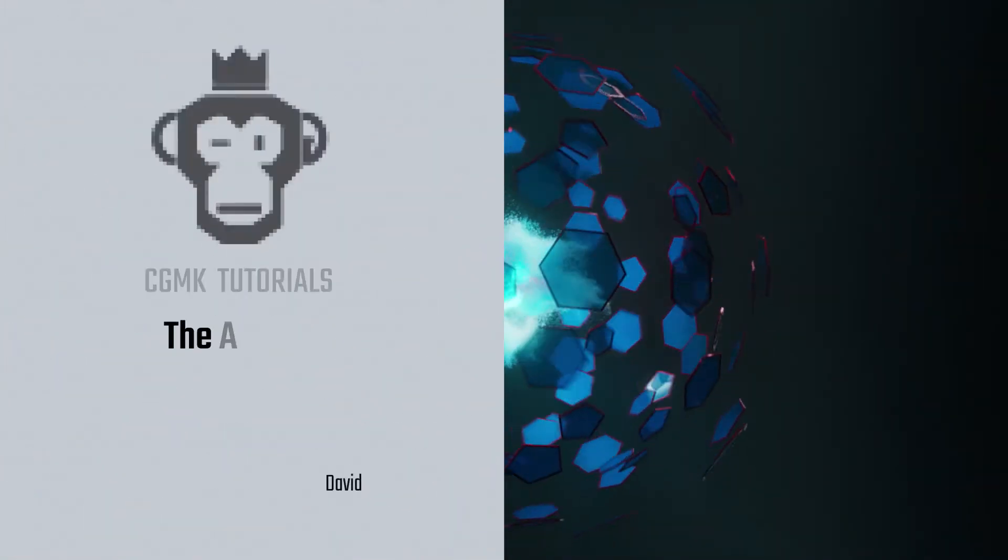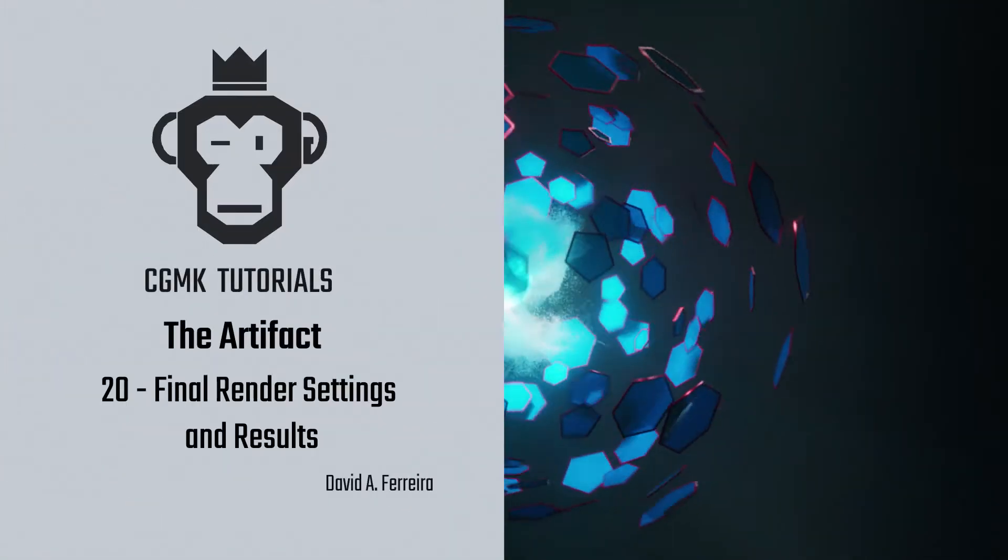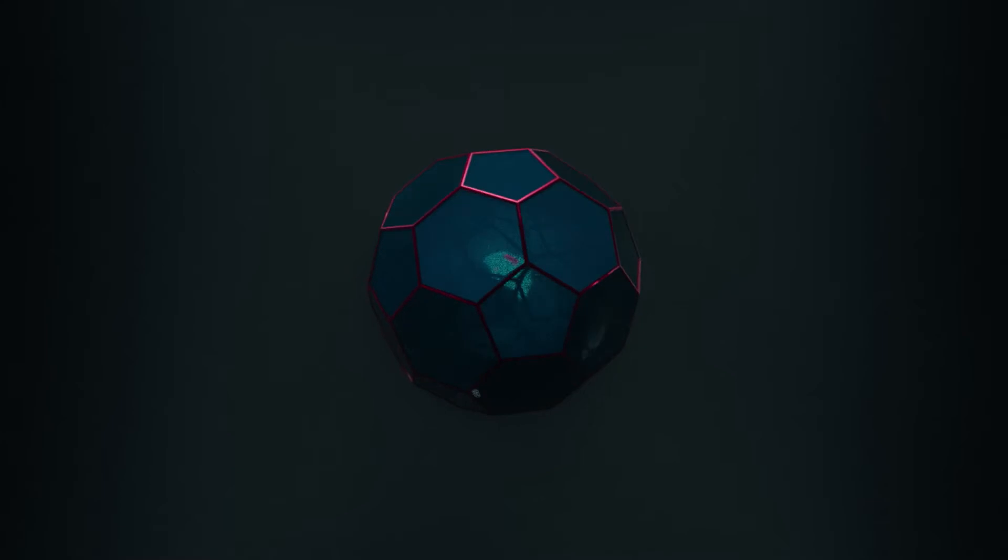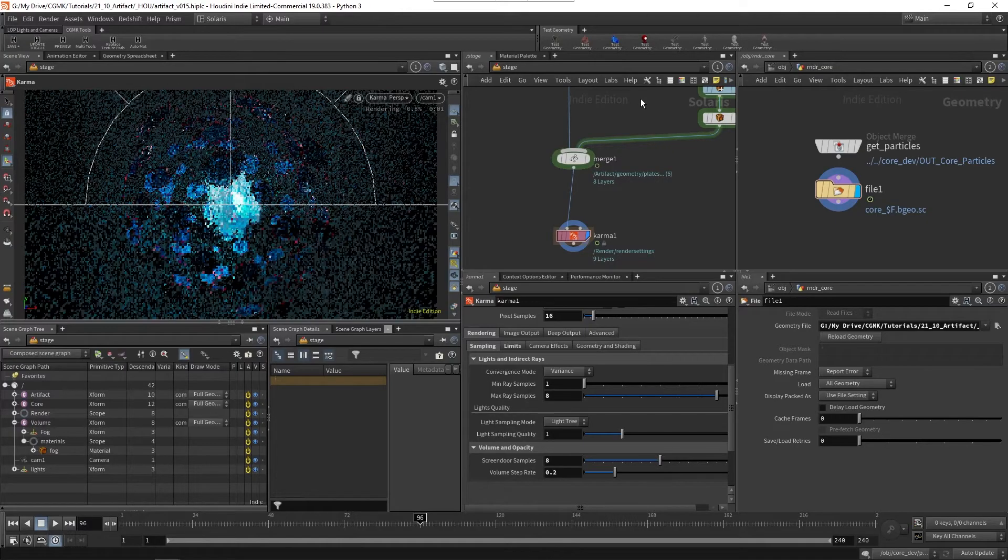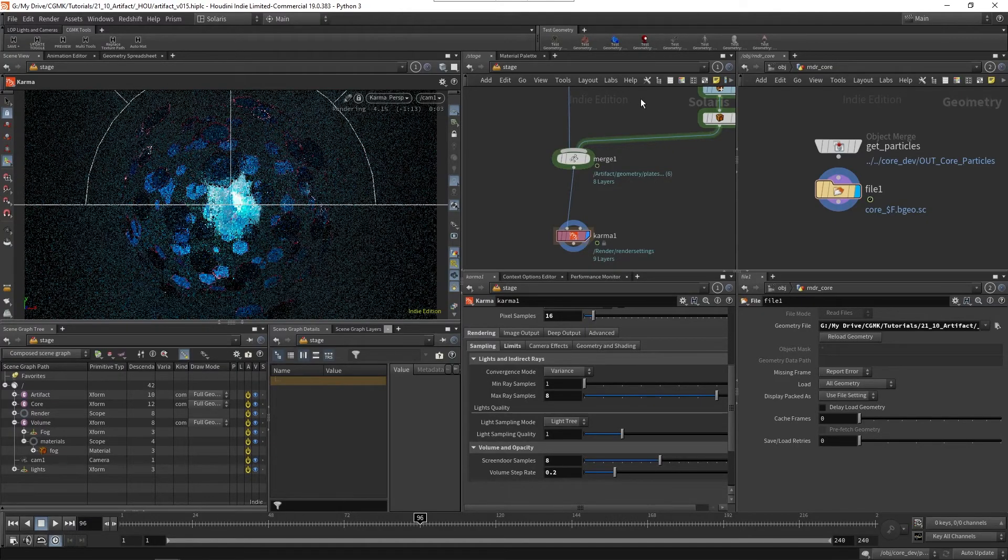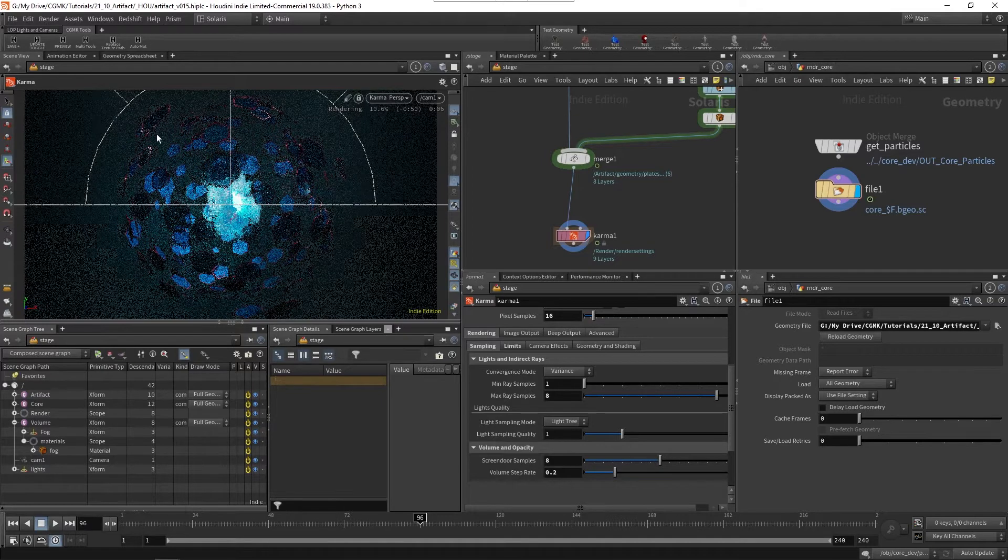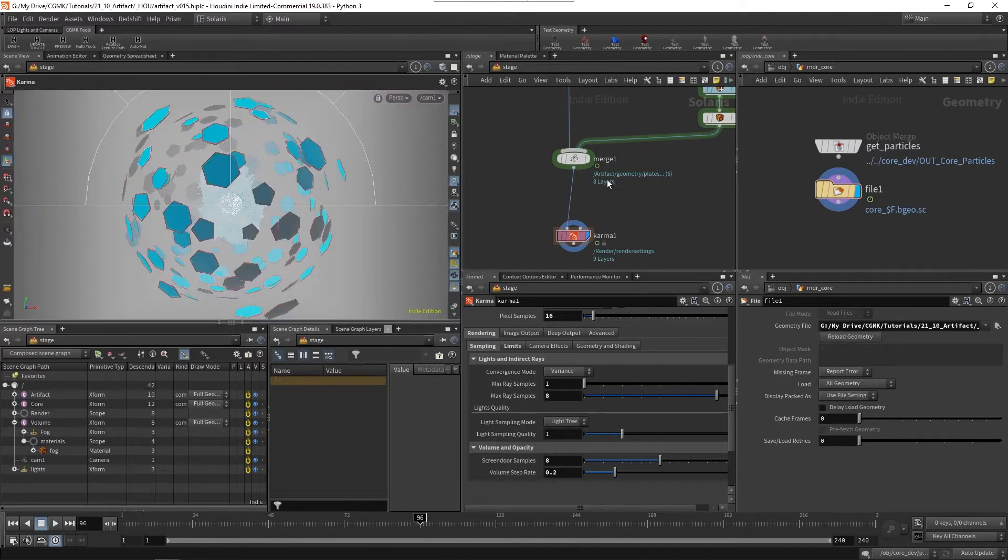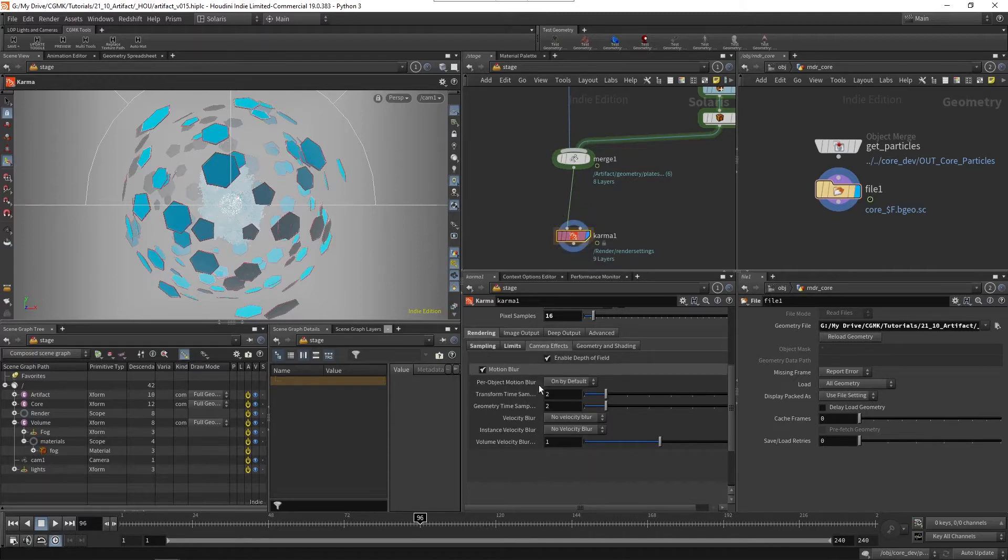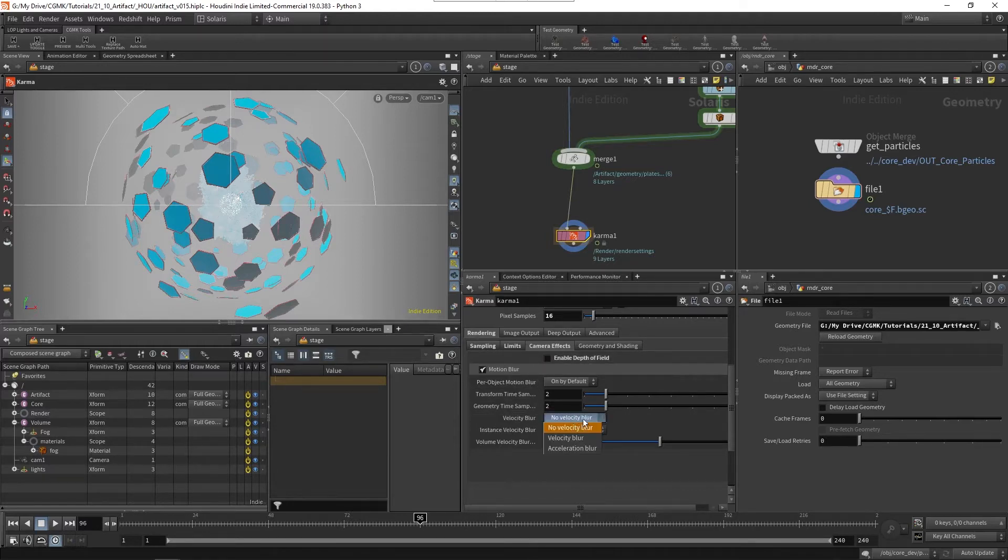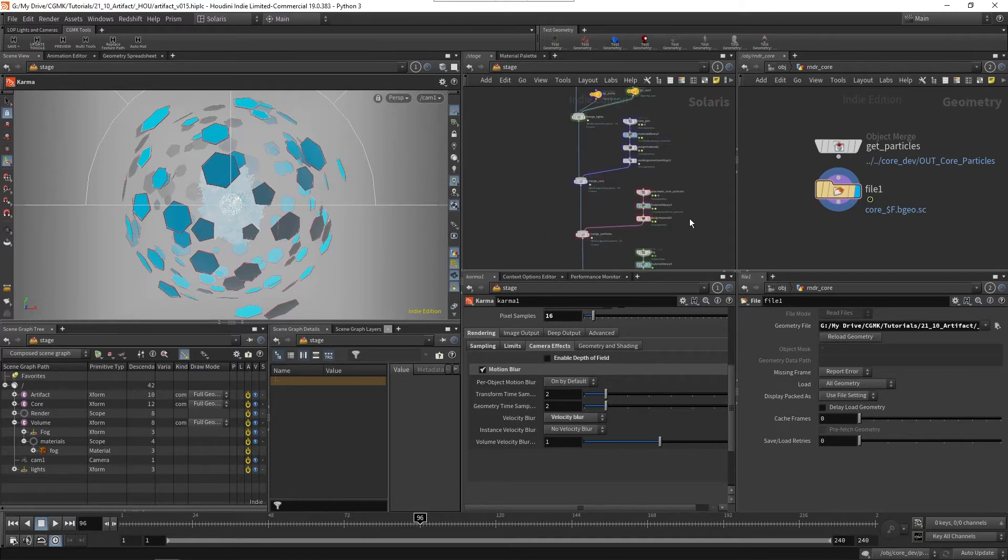One thing we also want to make sure we have is if we go to frame 96 and bring back the volume, we want to make sure we have some nice motion blur in here as well. I'm going to stop this for a moment. Even though if we go to Karma we'll see that the camera effects already include depth of field and motion blur, I'm going to disable depth of field. I'm only interested in motion blur and I want the velocity blur.